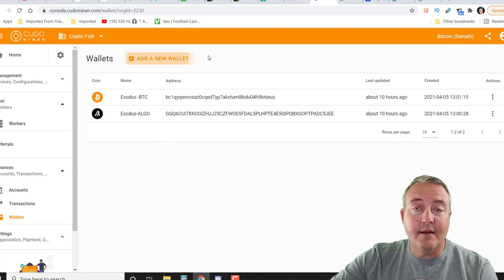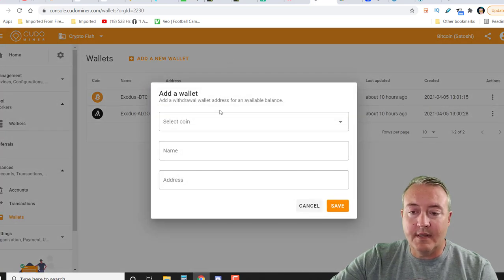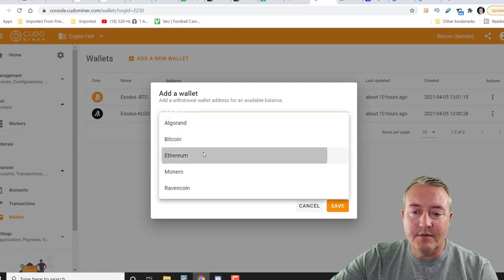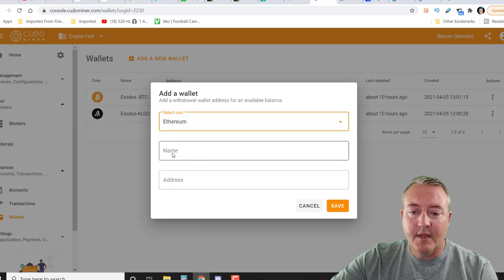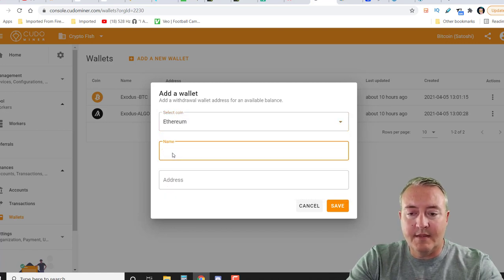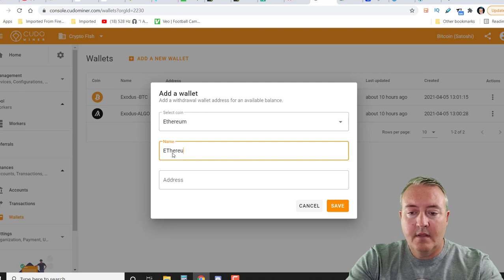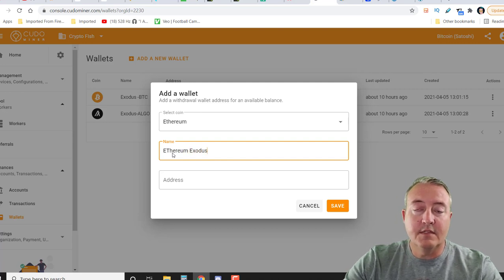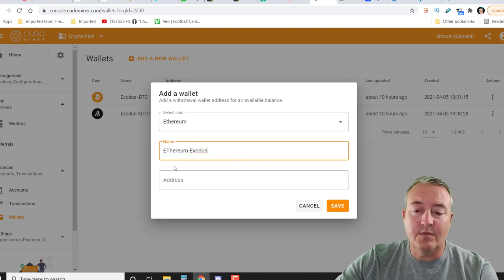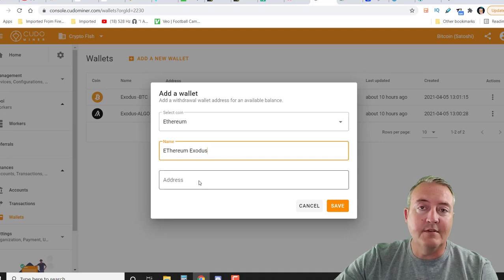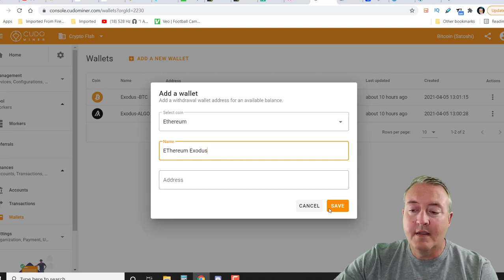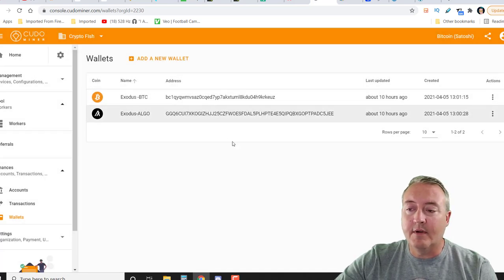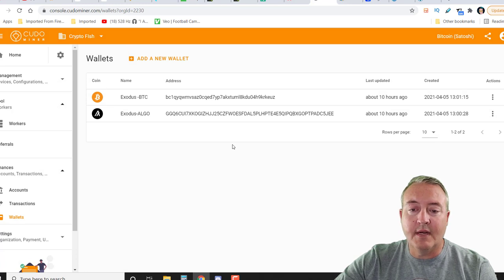But if you wanted to add a new wallet, just click on add new wallet. Say I wanted to get Ethereum and I would put maybe Ethereum Exodus because I'll be using an Exodus wallet. And then I would put my Ethereum address in there, click save. And then I would have that wallet set up and ready to go.